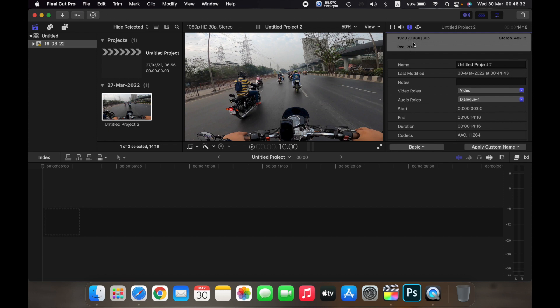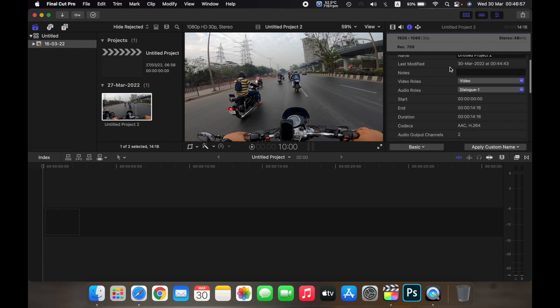As you can see, here is the resolution and the FPS at which the video was shot at, and here is the information about the audio. The name shown tells you which project the clip is in, and it will show you the last date that it was modified on.